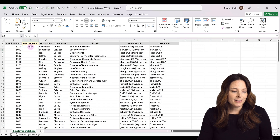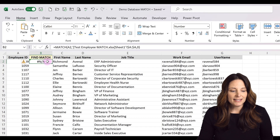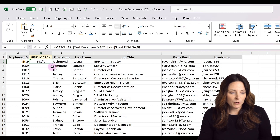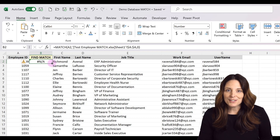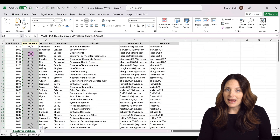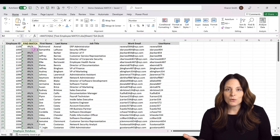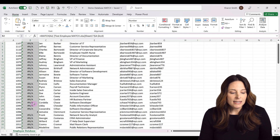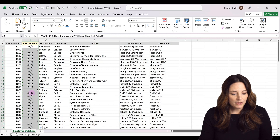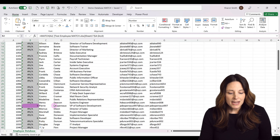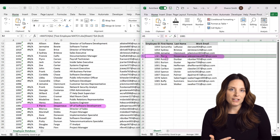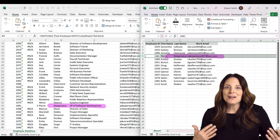On our main database, we now see a hashtag NA, which means that employee record was not found as a match on our other list. We copy this formula all the way down by double-clicking the crosshair in the bottom right corner. If it does not find a match, it shows hashtag NA. If it finds a match, it displays a number — specifically the row number where it found that employee's record on the other sheet. For example, Pierre Despero shows number five, and on that other sheet, Pierre Despero is indeed on the fifth row.